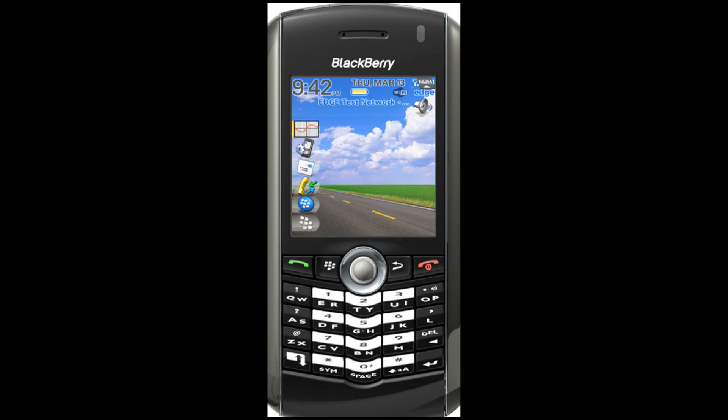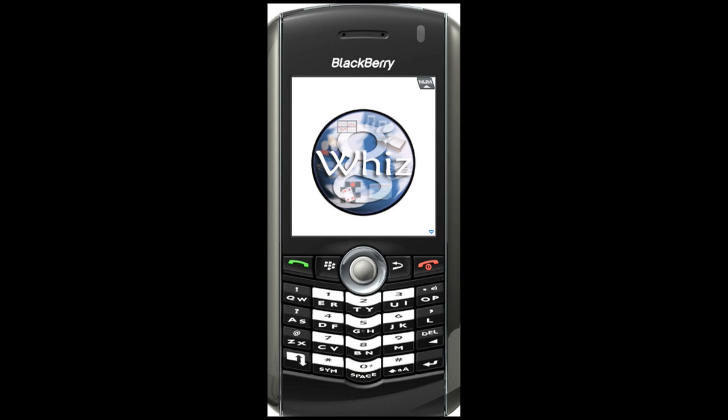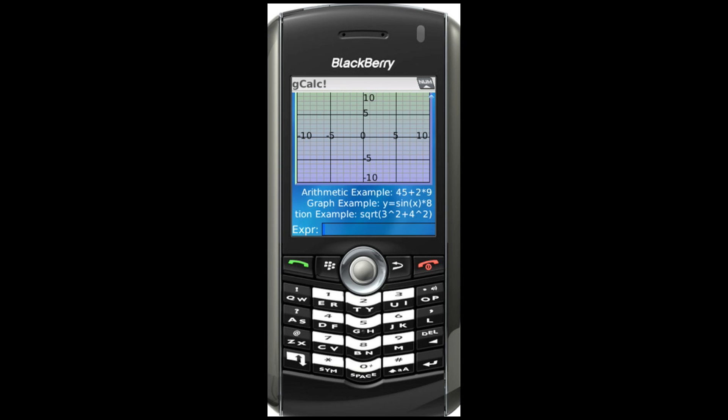Welcome to a brief demonstration of G-Wiz's G-Calc, a graphing calculator for your mobile device. Select the G-Calc icon to get started. Enter expressions directly into the phone using the keypad — in this case a simple math problem.